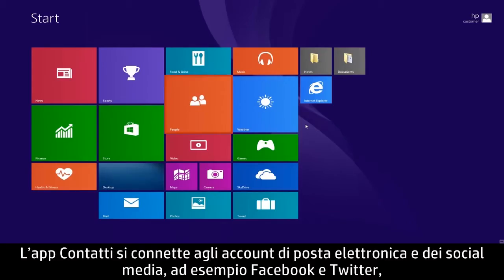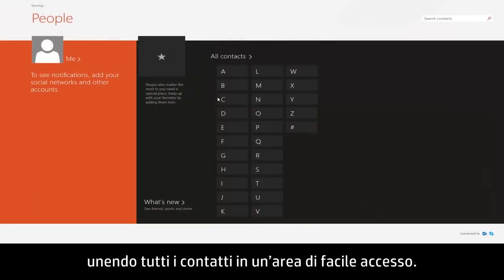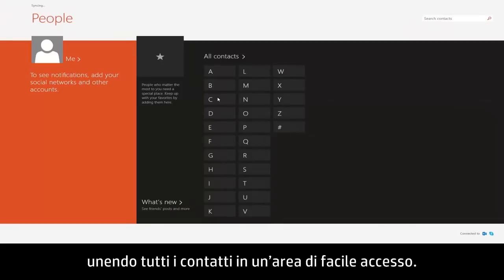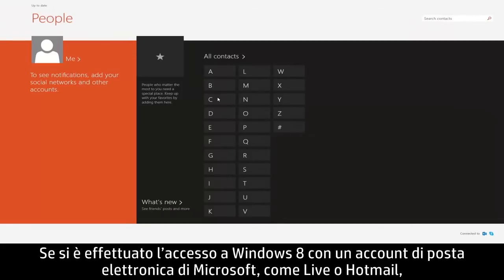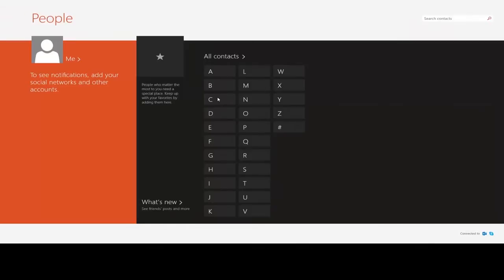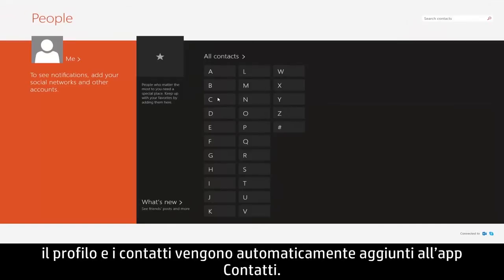The People app connects to your email and social media accounts such as Facebook and Twitter, bringing together all of your contacts in one convenient place. If you are signed into Windows 8 with a Microsoft email account like Live or Hotmail, your profile and contacts are automatically added to the People app.